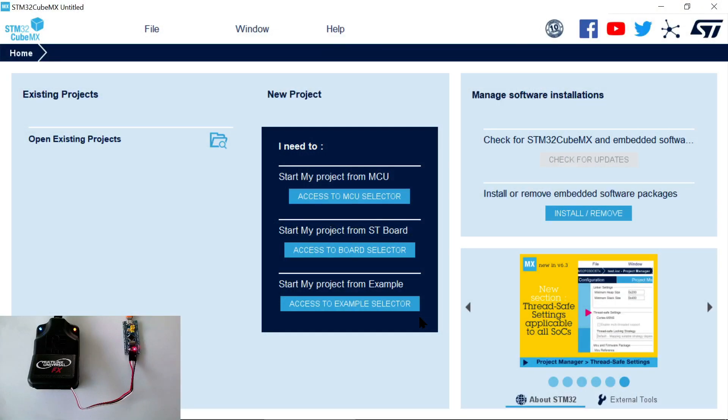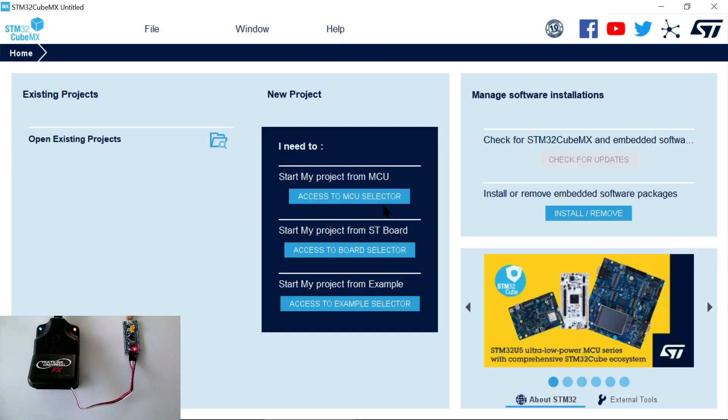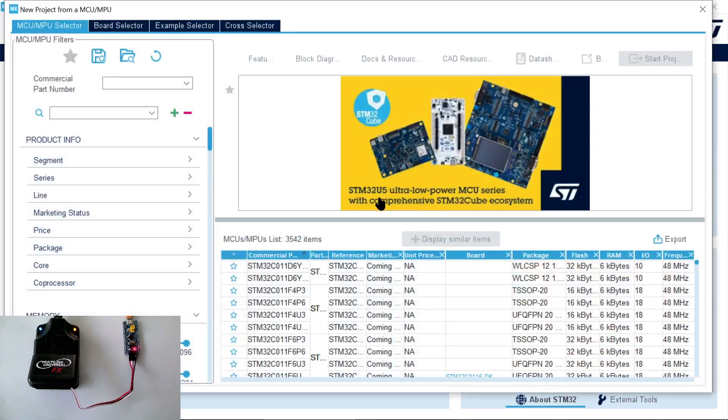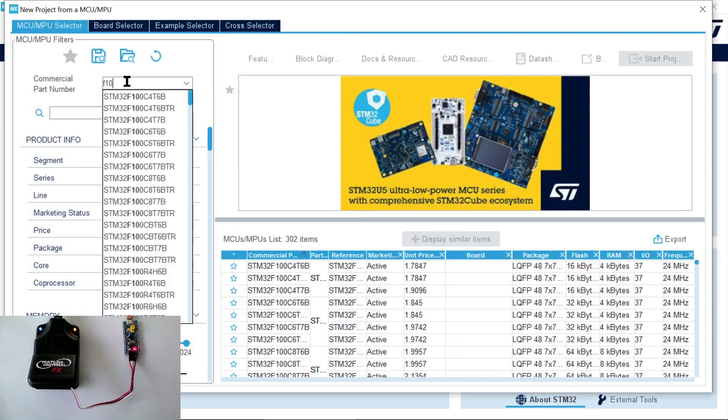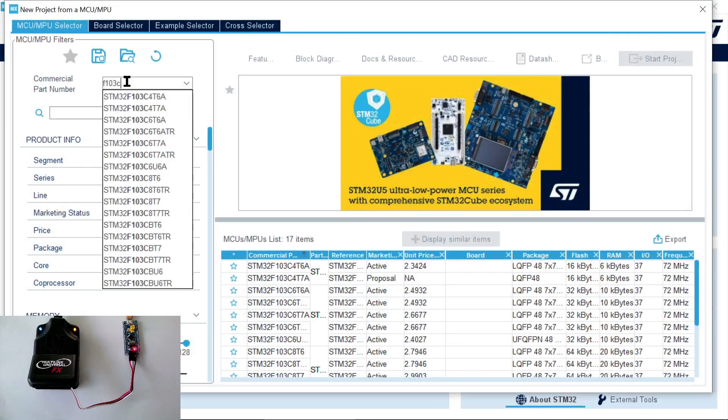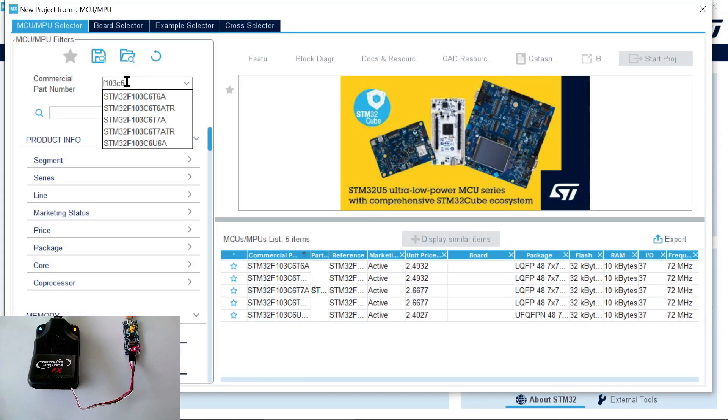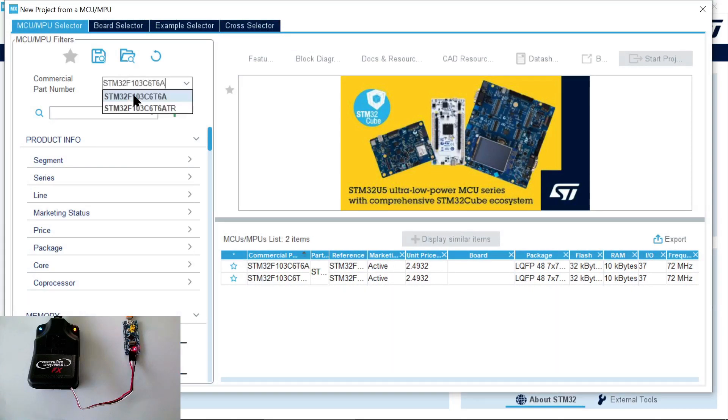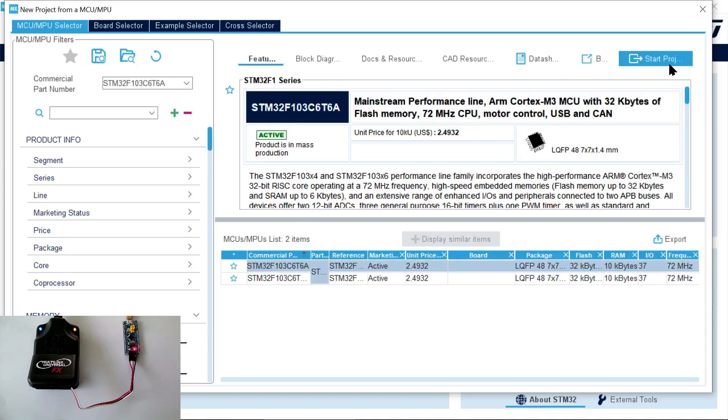Now we are going to use the STM32CubeMX code generator to generate our project that we will later open in CLion. First, we need to select the right microcontroller and enter the exact name. In this case, we have an STM32F103C6T6A. Now we click on Start Project.